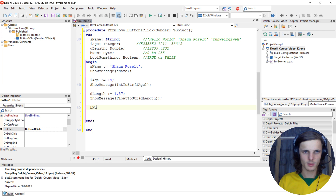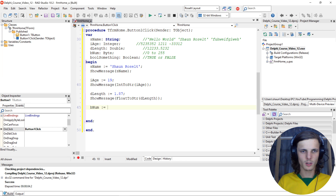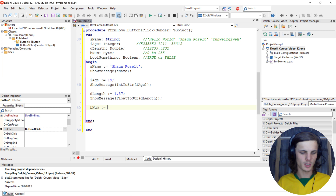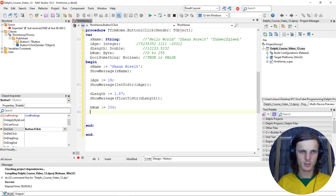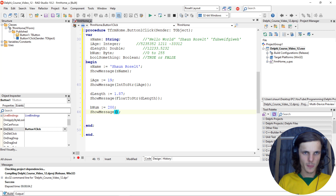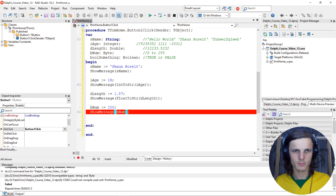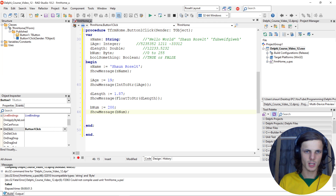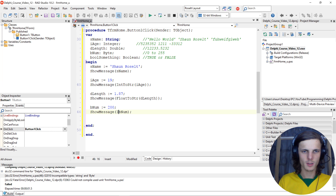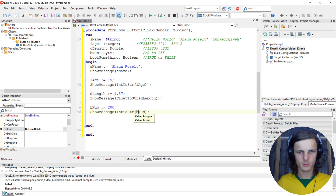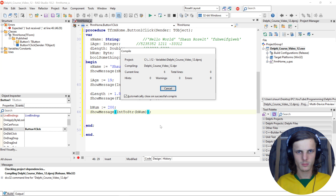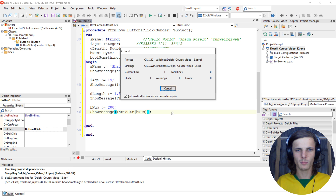Let's say 'b_num' colon-equals 200, then ShowMessage of 'b_num'. If we compile we'll get an error - we can also say IntToString, then we compile.